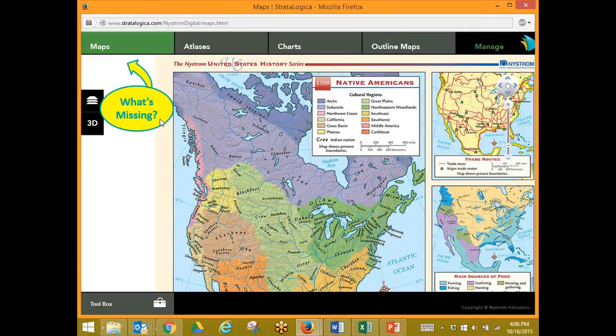What's missing on this page? I'm on the 2D — what's missing? Do you remember? Right, there's not a place to save. We can only save on the 3D versions of our maps.